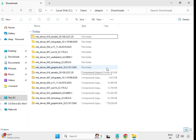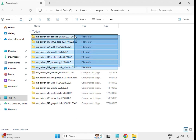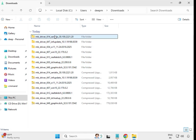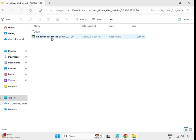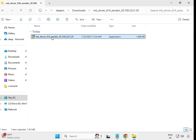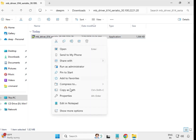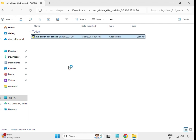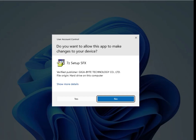After extracting, you'll see the actual driver folder alongside the compressed file. Open the extracted folder, select the setup file, right-click and choose Run as Administrator.